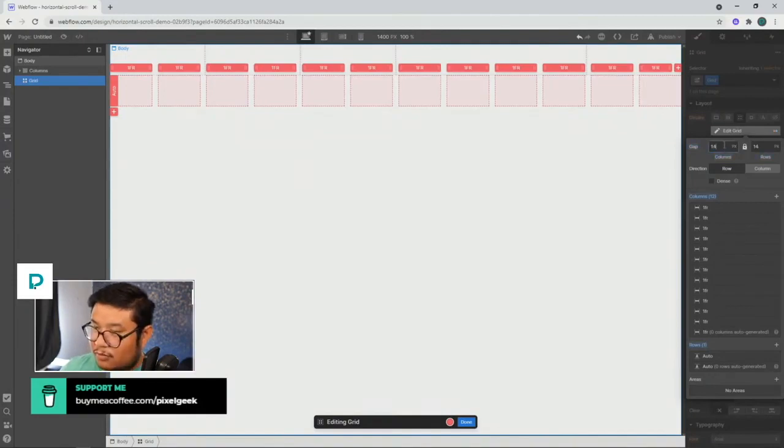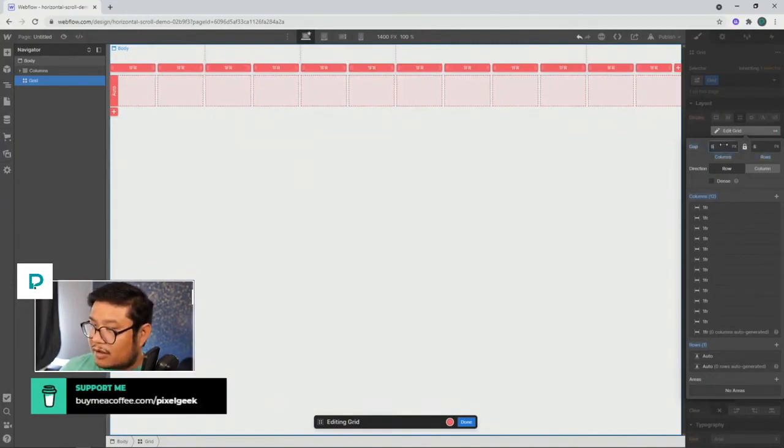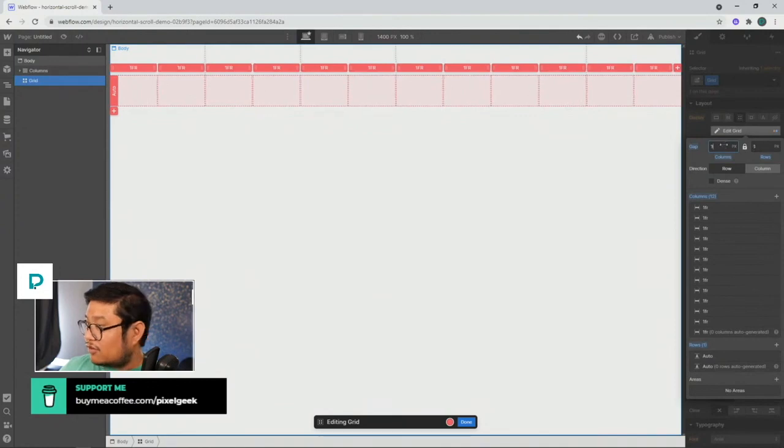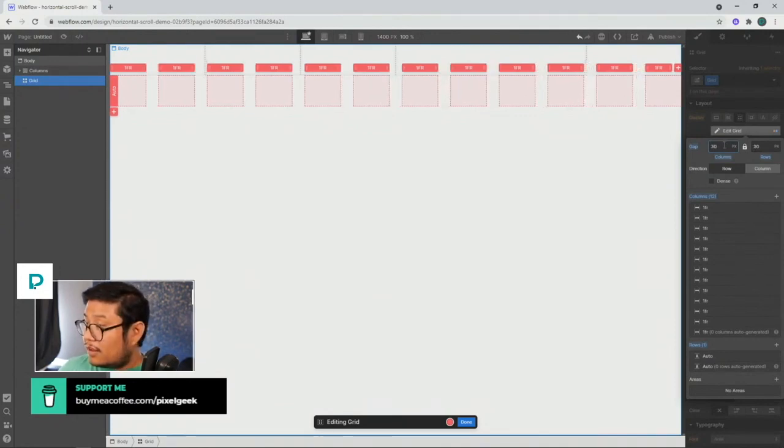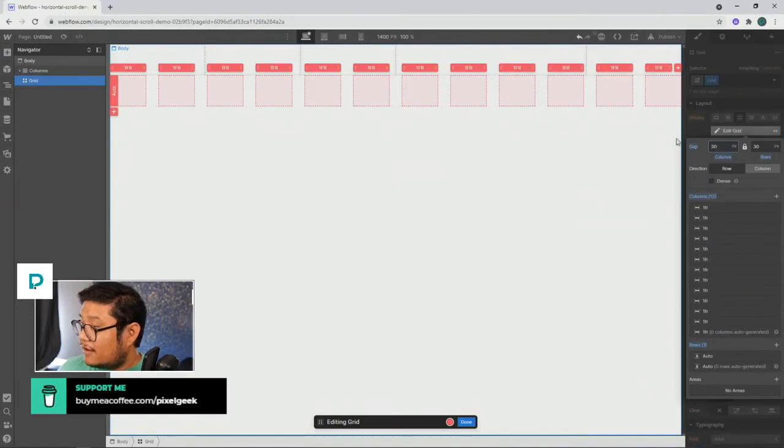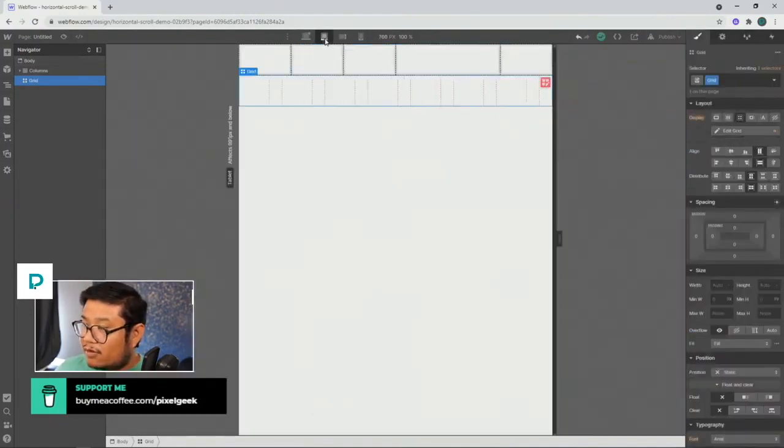So I can go up and down on my pixel size on my gaps, or just remove them all. Like that. And for responsiveness, let's go here.